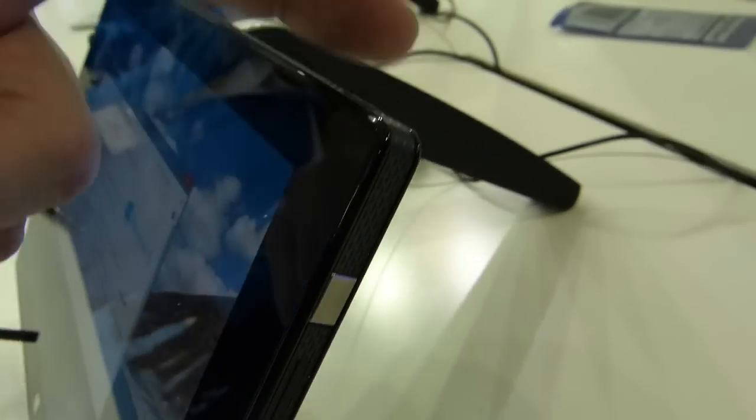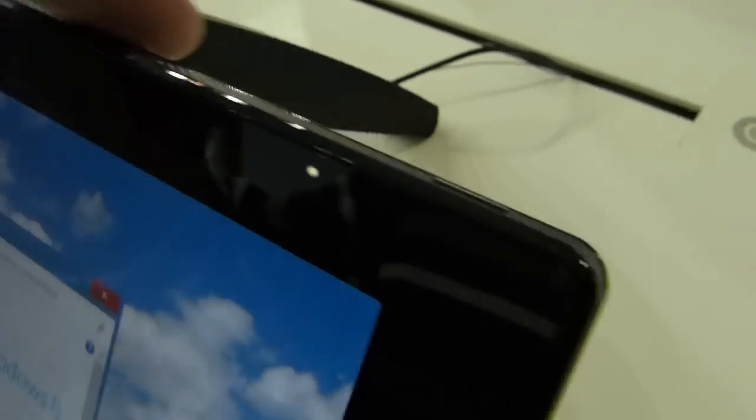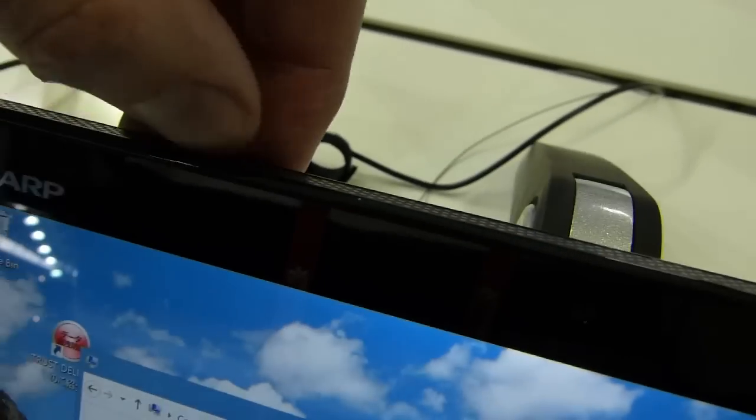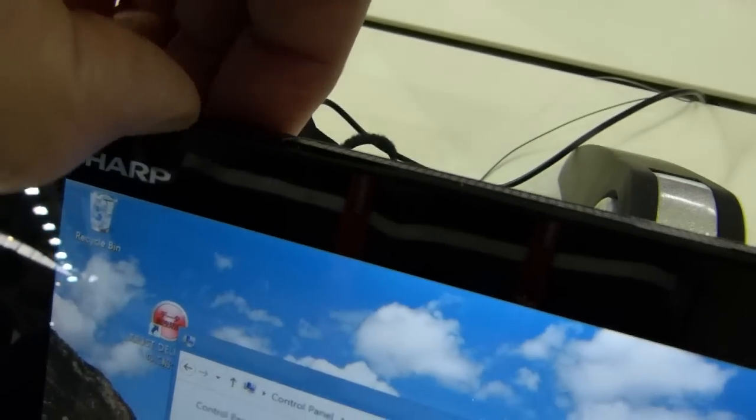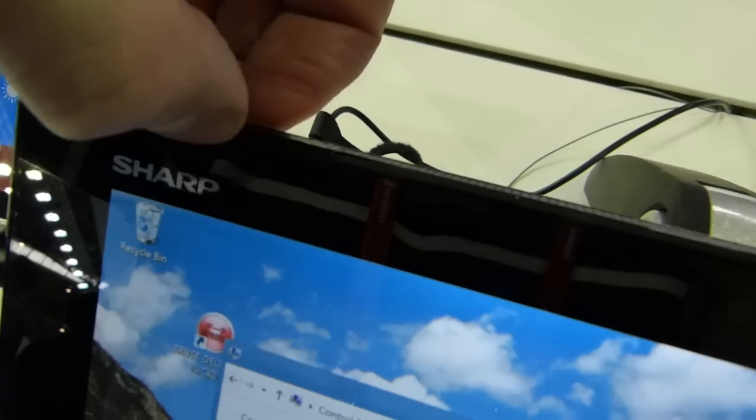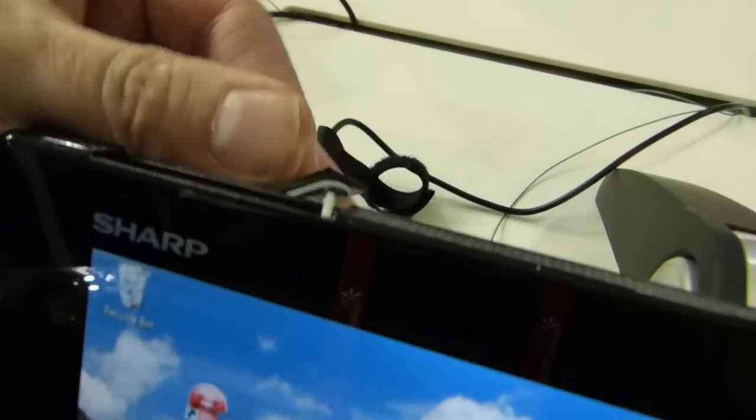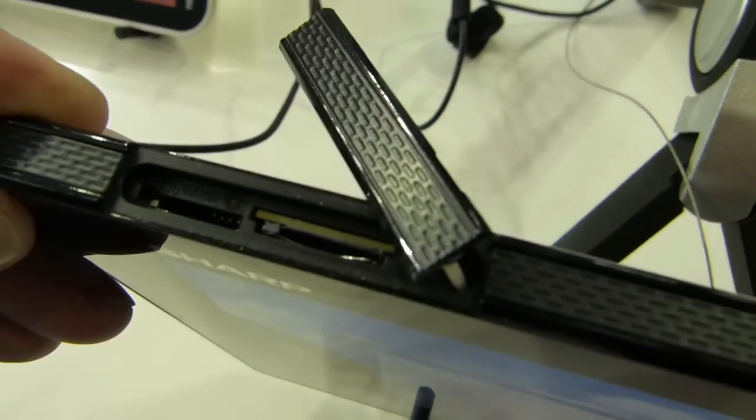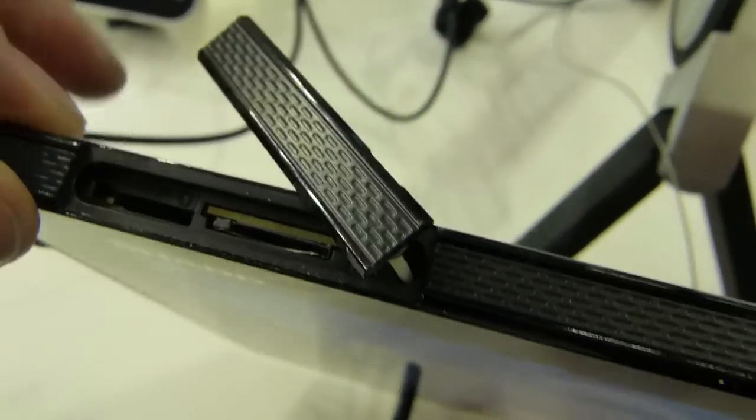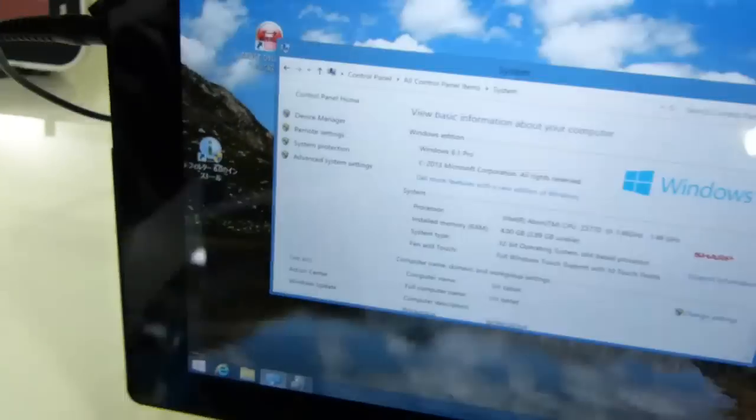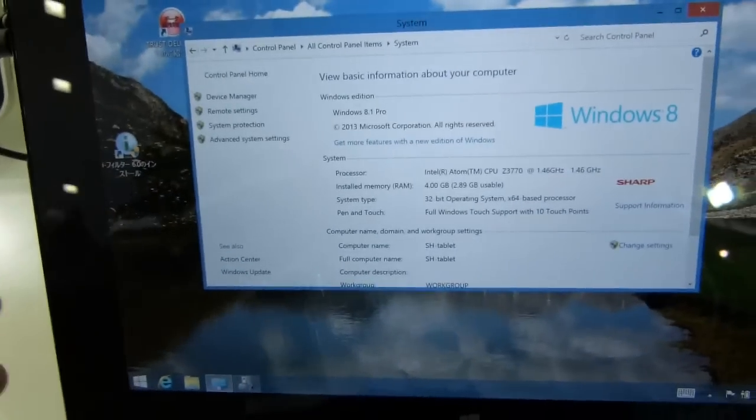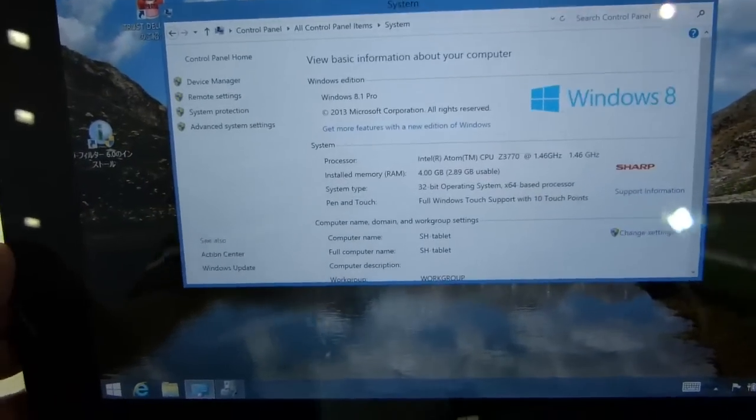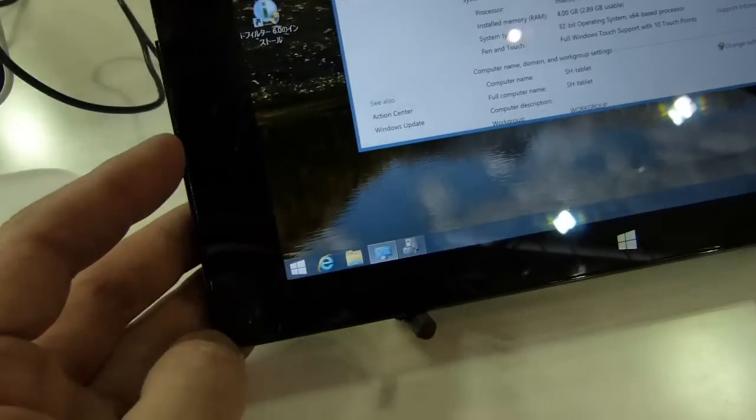Volume up and down, we've got power button on the top here. And here we've got a micro SIM slot and micro SD card slot. So if I can just bring that into focus. Obviously this one has got a 3G or 4G module inside, I'm not sure which one it is.